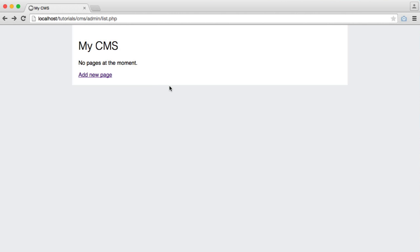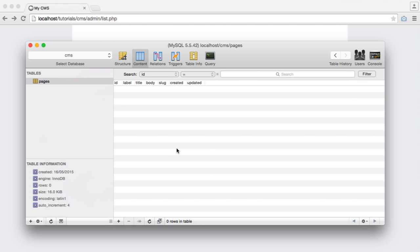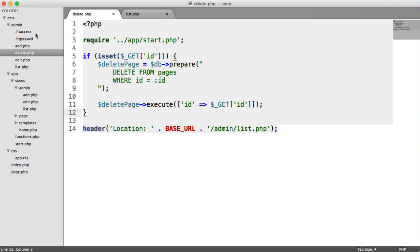So that is our very basic CMS complete. We've looked at quite a few aspects of basic PHP development in terms of interacting with our database, creating records, editing records, setting up our application structure so it makes a little bit more sense than just having lots of files, lots of large files in one directory. And we have ourselves a mini CMS.